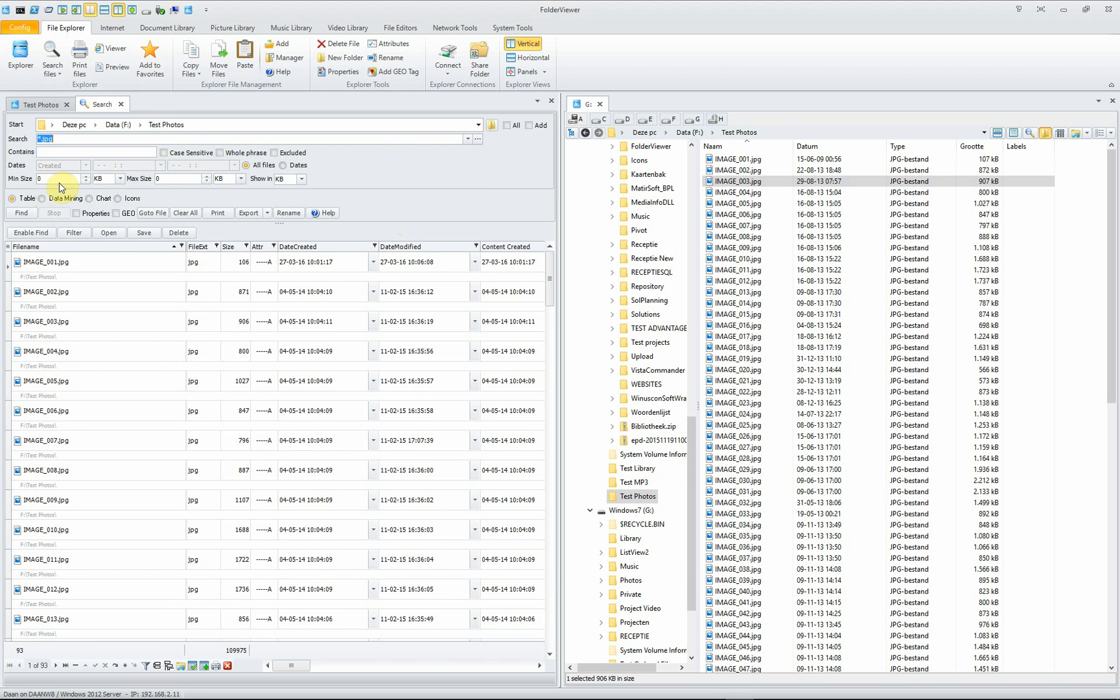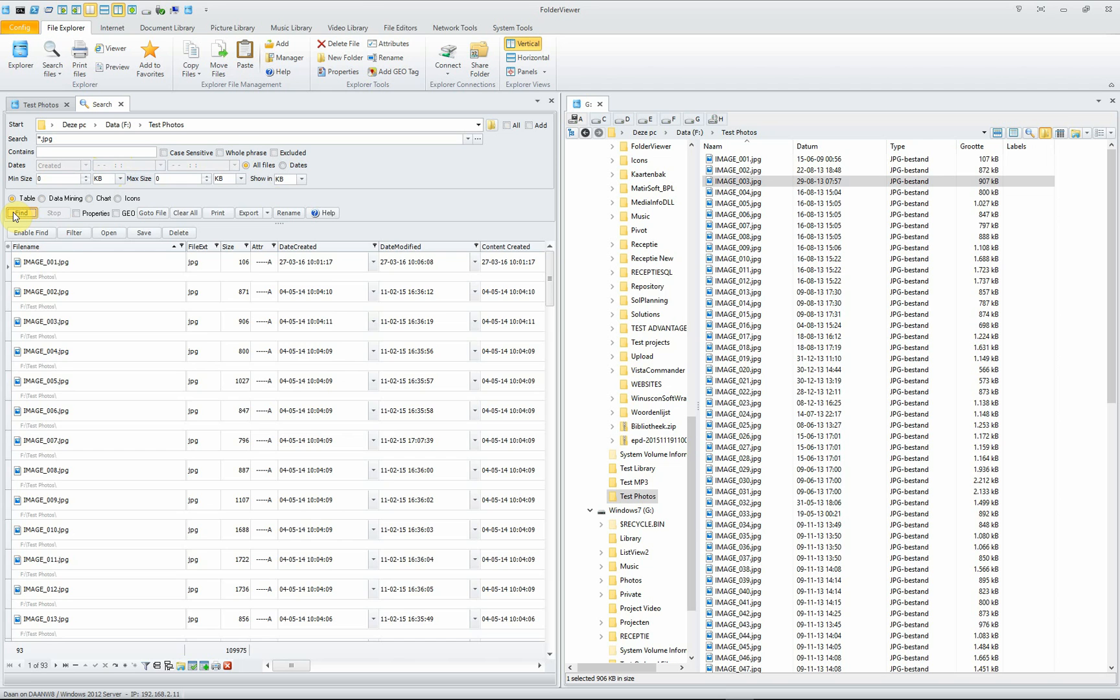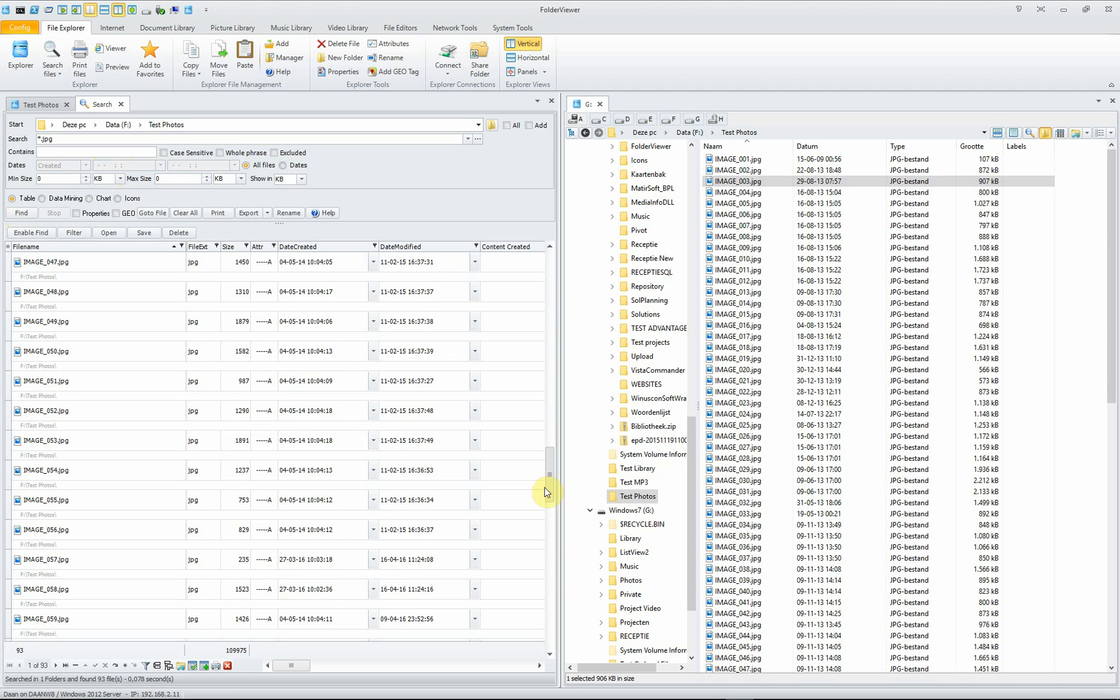You can set the file search to be included, you can set a certain date the picture was taken. And when you click find, the search will be executed. Nearly instantaneously all the 93 files are listed.